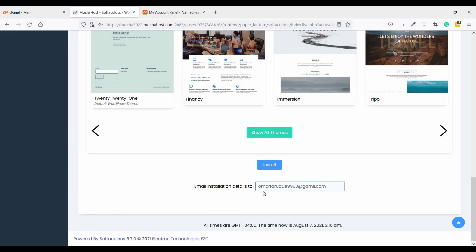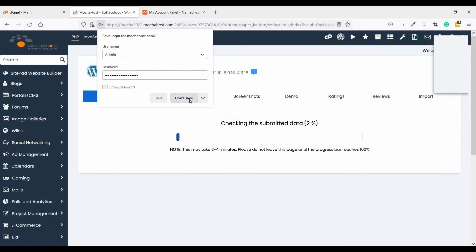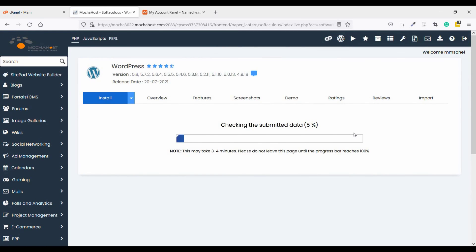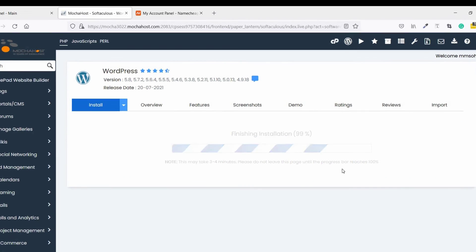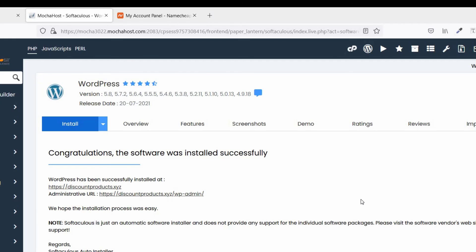After finishing WordPress installation, WordPress will send you a message: WordPress installed. You can click on install. You can see, congratulations, the software was installed successfully.